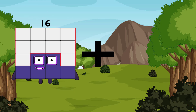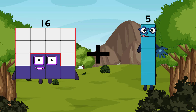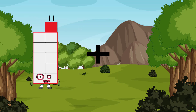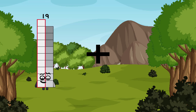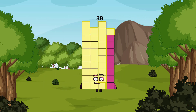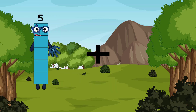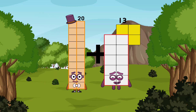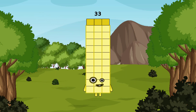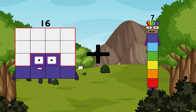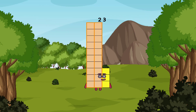16 plus 5 equals 21. 19 plus 19 equals 38. Wow, again! 20 plus 13 equals 33. 16 plus 7 equals 23.